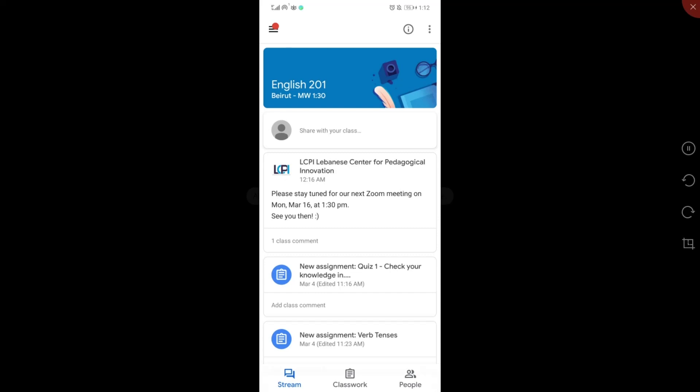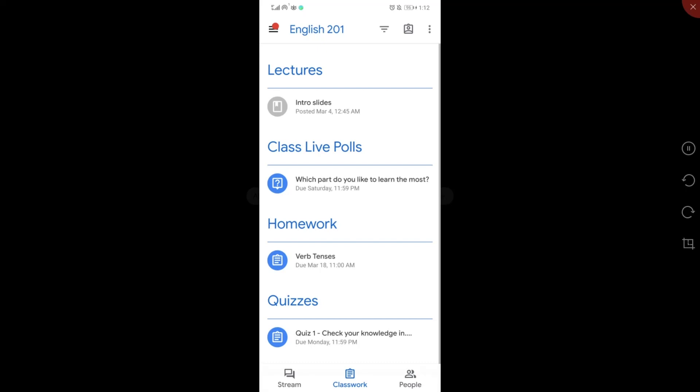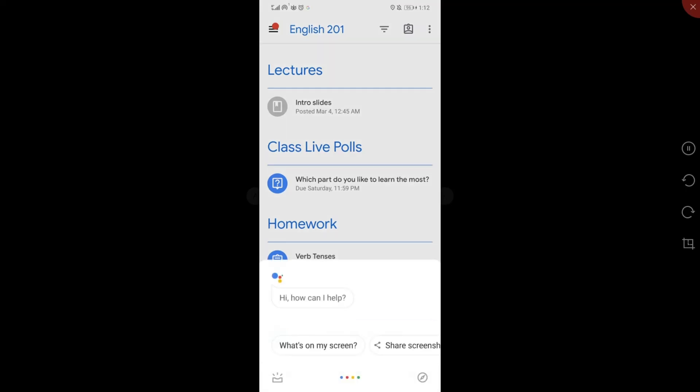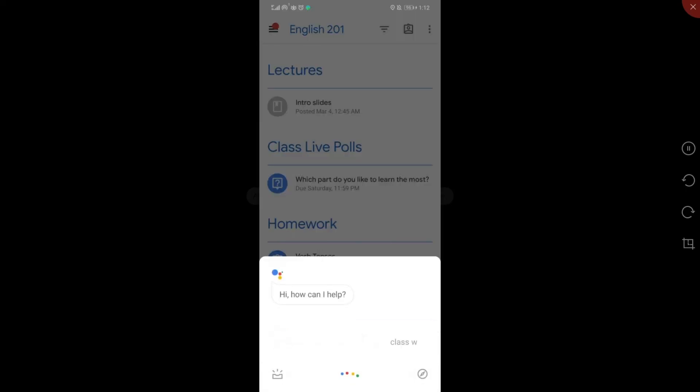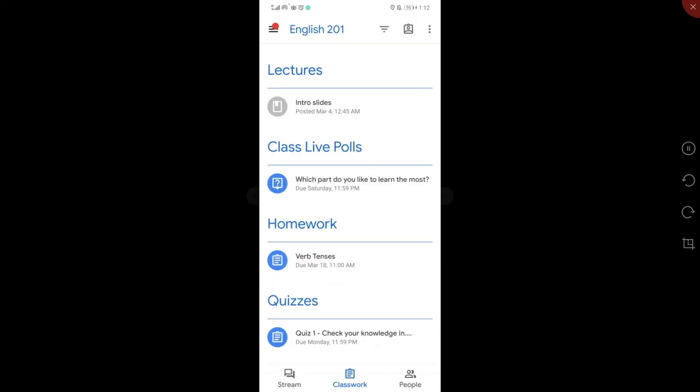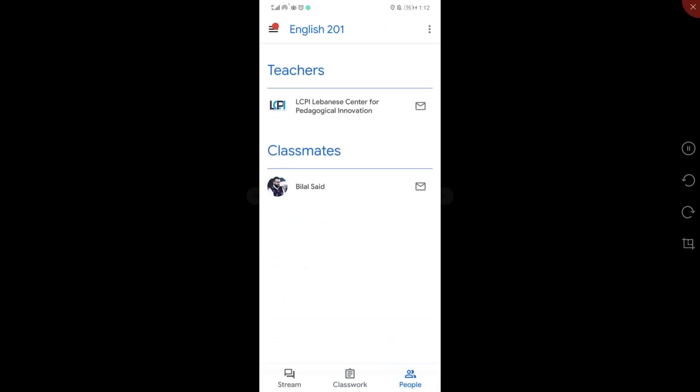I can check the stream of announcements. I can go to the classwork with its various topics, and I can also go to the people tab to connect with my instructor or my classmates.